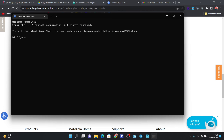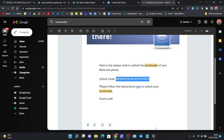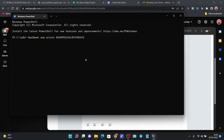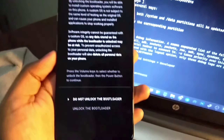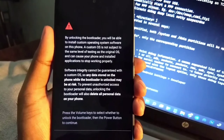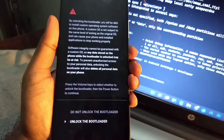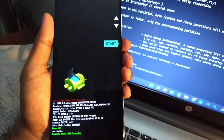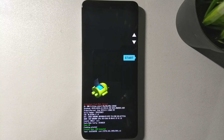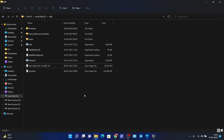In the terminal, run 'fastboot oem unlock' followed by a space, then paste the code copied from your email. Hit enter and you will see a new option on your phone. Use the volume button to select 'Unlock the bootloader', then confirm it by pressing the power button. You will see a confirmation on the screen. Now run 'fastboot boot' and drag and drop the TWRP recovery image from the ADB folder.